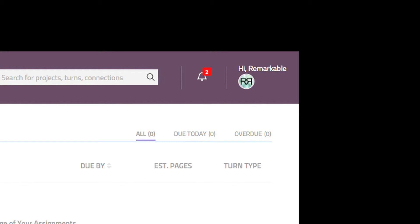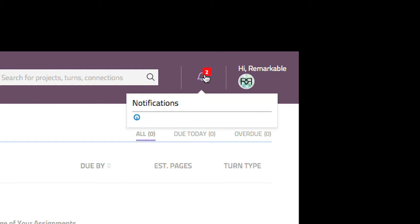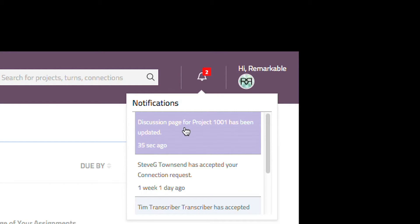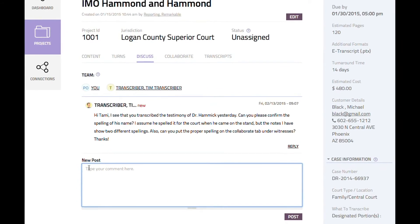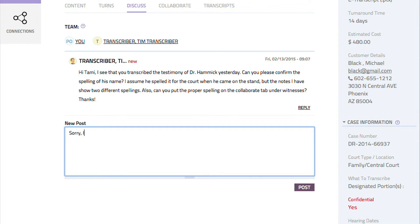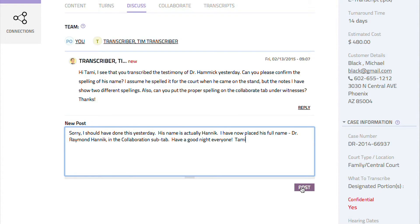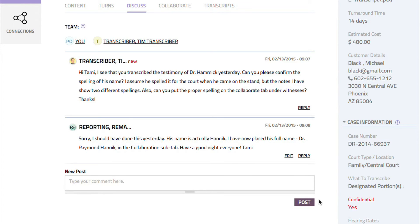The project owner, the proofreader, and the other transcribers receive a notification email and an alert in their accounts. Any of them can select it and are taken directly to the project's discussion board on the discuss subtab, where they can view the question and respond. Here we're acting as the project owner, so we'll enter the response, which will be viewable by all members of the project.